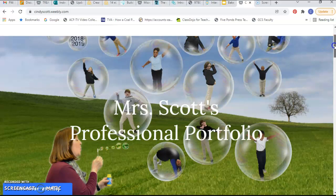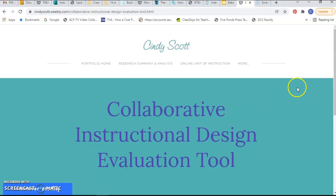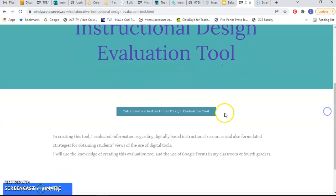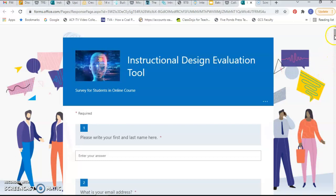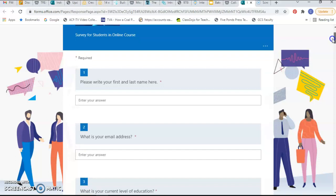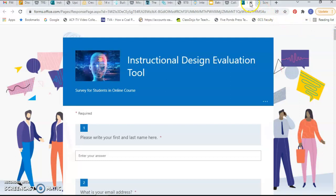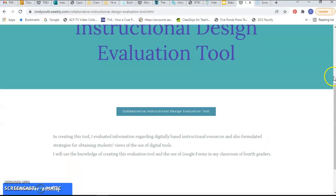When we get into 5305, the first thing that we did this year was to create the collaborative instructional design evaluation tool, and here is ours as it's populating. This was the first time that I had used Microsoft Forms and found that it has a lot more visual effects than Google Forms. I wish I could use it more, but at my school we are using the Google Suite.